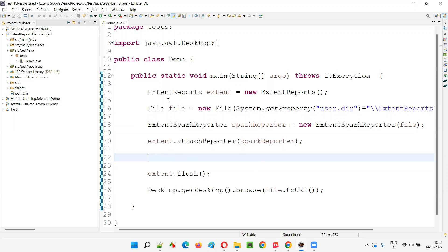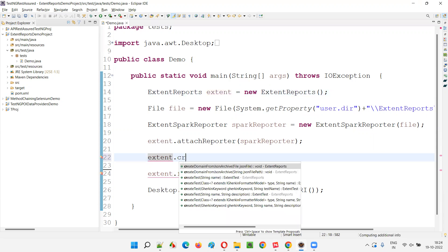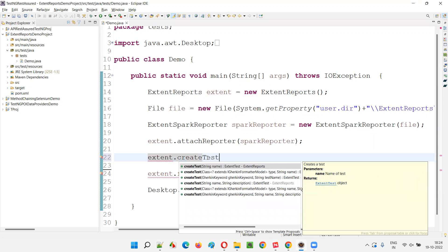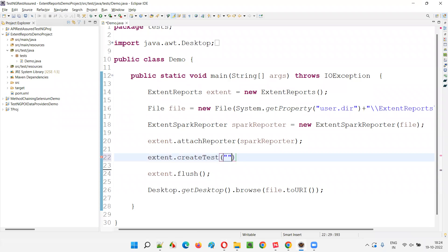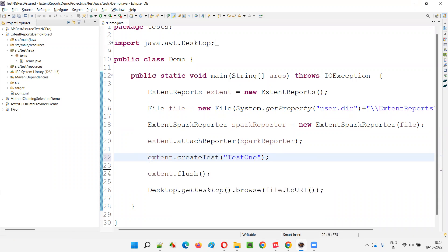Let's create a test practically now. We'll create a test using the object reference of this Extent Report. Let's create a single test and give the test name — say 'test one'. The createTest() call returns an object of ExtentTest. I'll save it as a local variable, say 'ets1' or something similar.